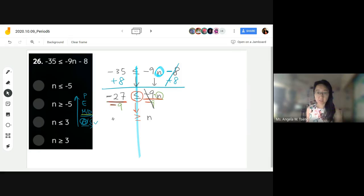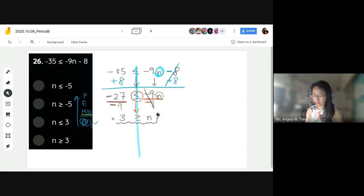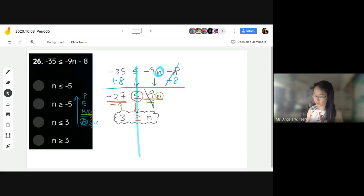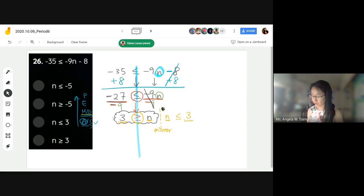27 divided by 9 is 3. But do we like it in this format where 3 goes first in the math sentence? No, we need to mirror it. So n goes first, our inequality gets flipped once more, and then 3 goes last. Our final answer is n is less than or equal to 3.